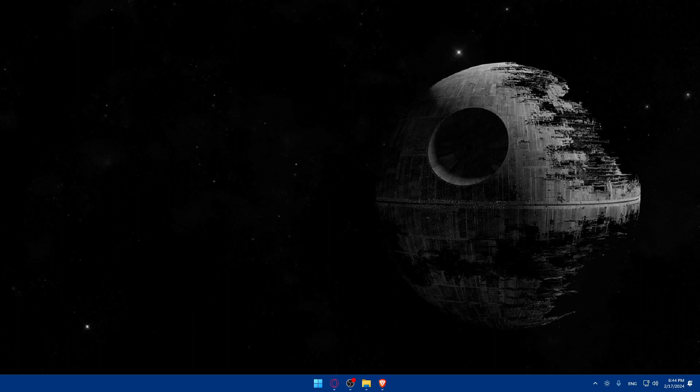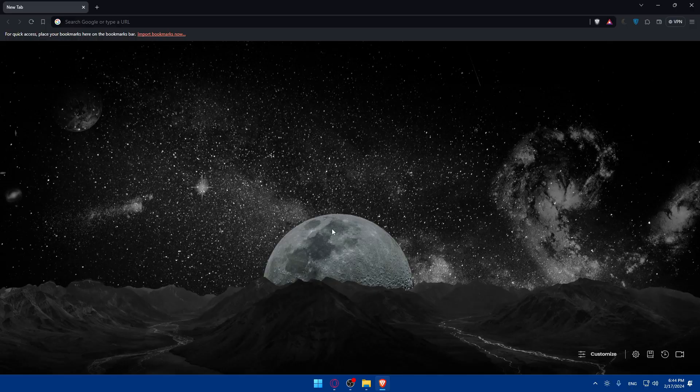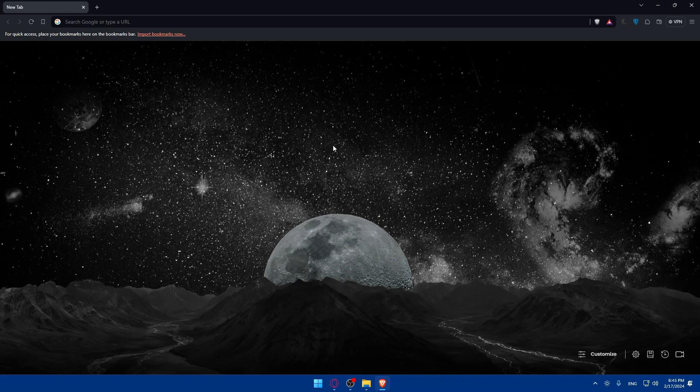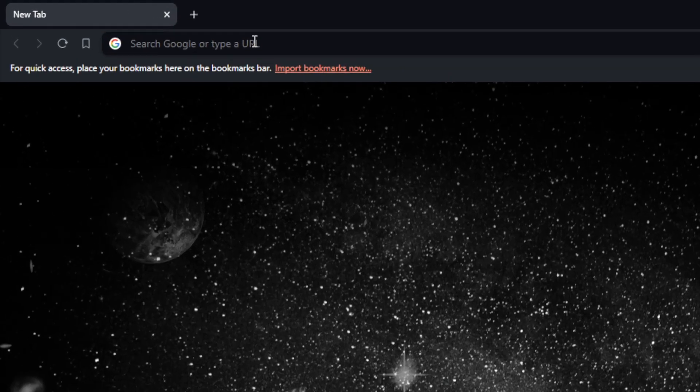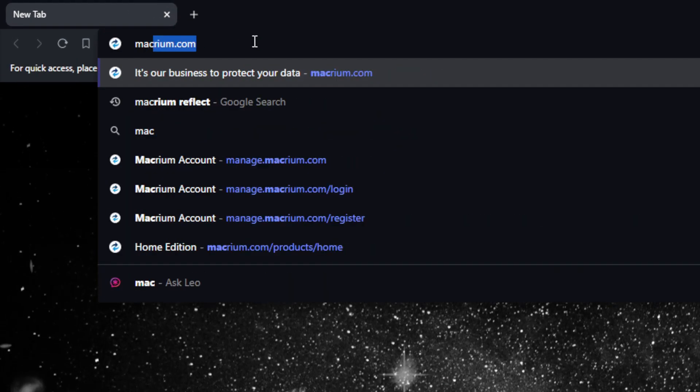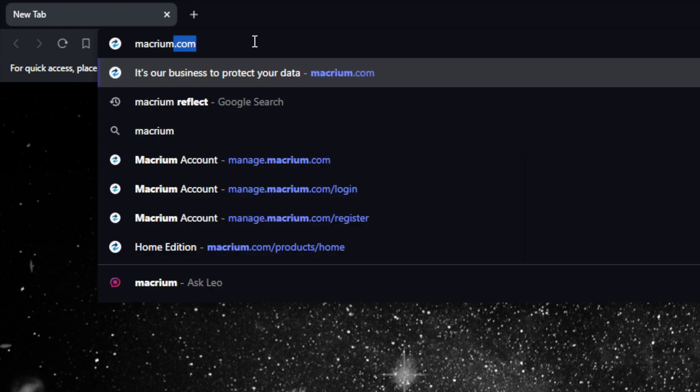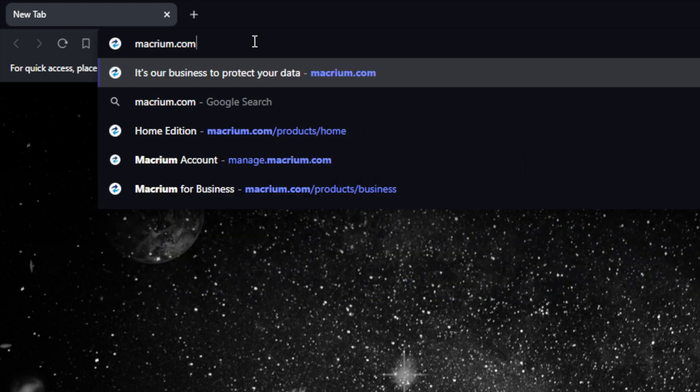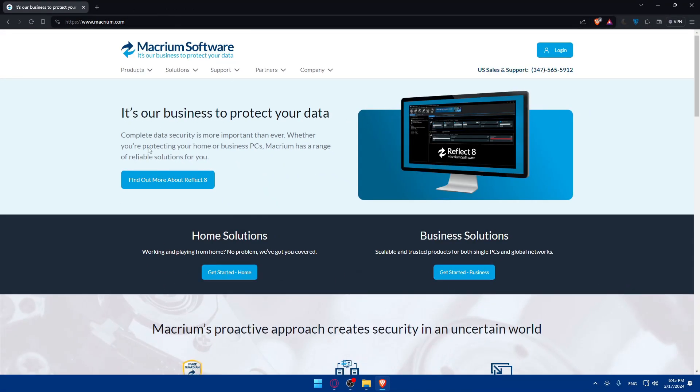To do so, open whatever browser you're going to use to follow this tutorial. In my case I'm going to use the Brave browser, and of course in your case it could be any other browser. Once you open that browser, just go to the URL section and type macrium.com and hit the enter button.